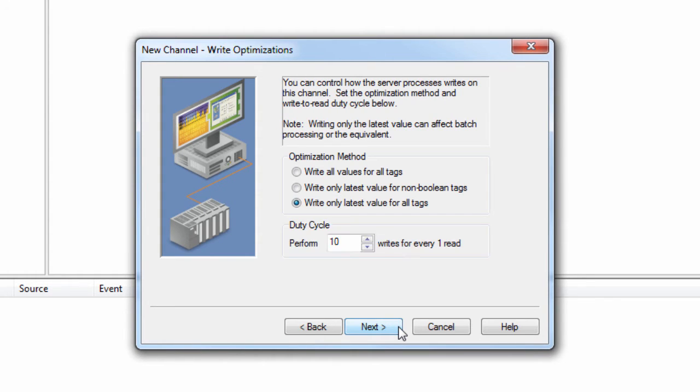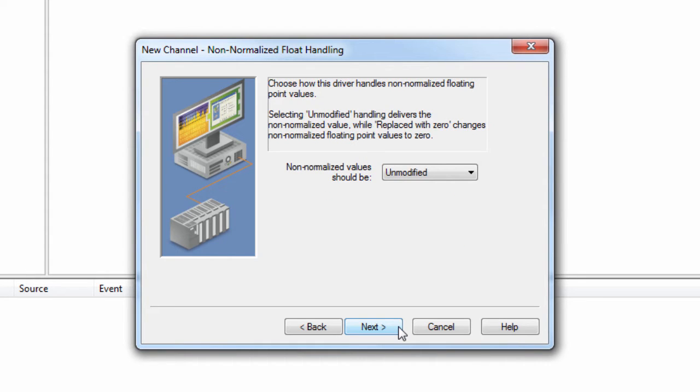Click Next to review the write optimization settings. These should be left at default when setting up your project. If you find you need to change them later, you can always go back and modify them after the channel has been configured. Click Next to review how the driver will handle non-normalized floating point values. This can usually be left at default.